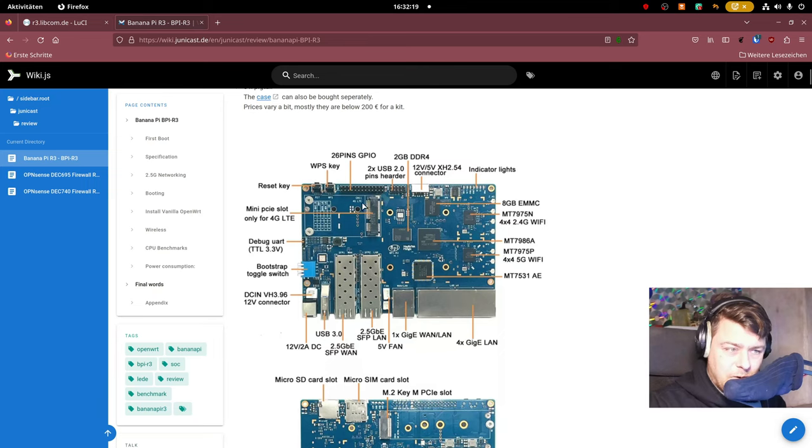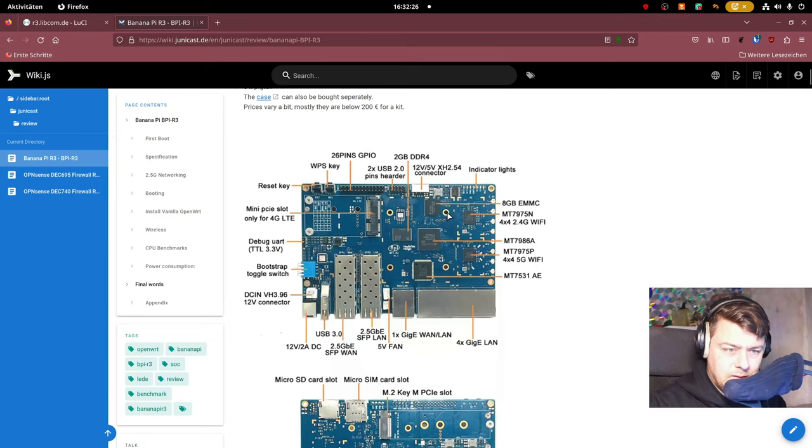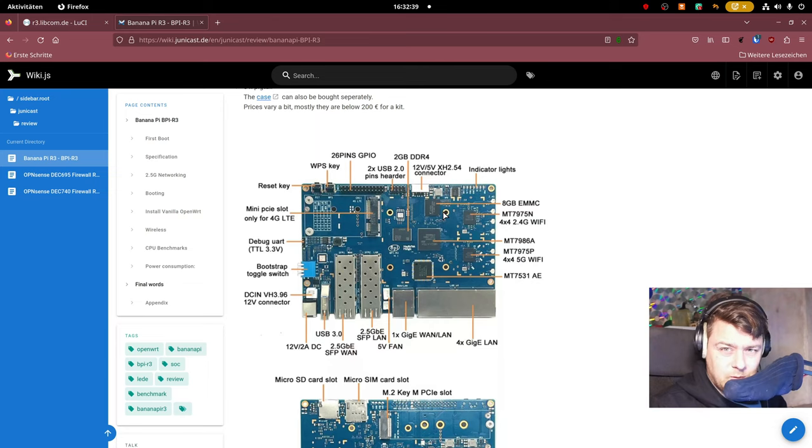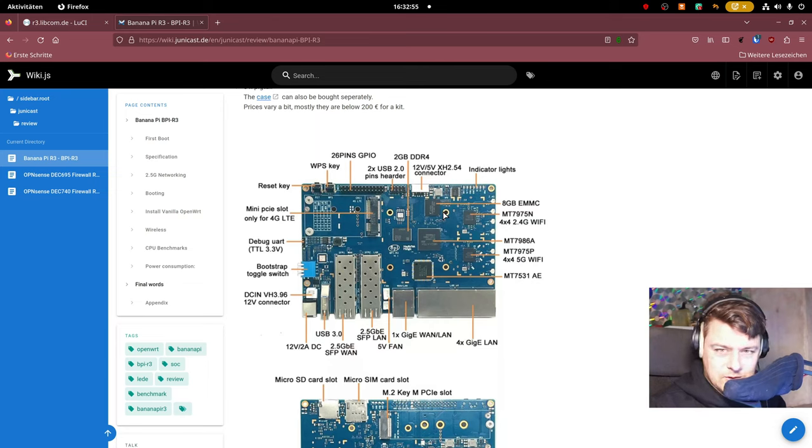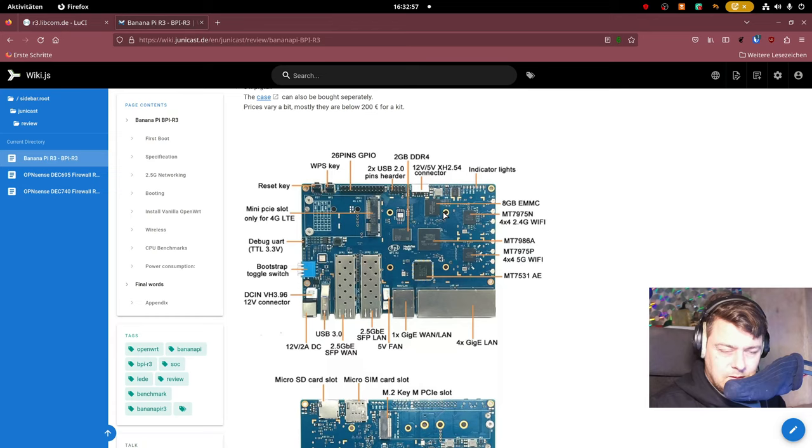We have some more headers over here, light indicators. There you can see that it has internal flash as well. It came pre-installed with a custom OpenWRT version. It was OpenWRT version 21 and I wanted to test the most recent version 22.